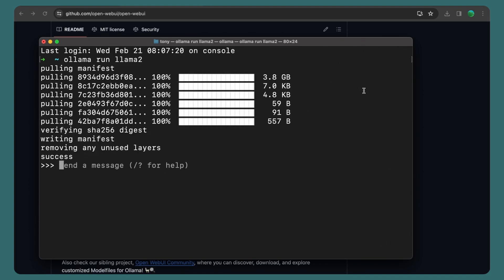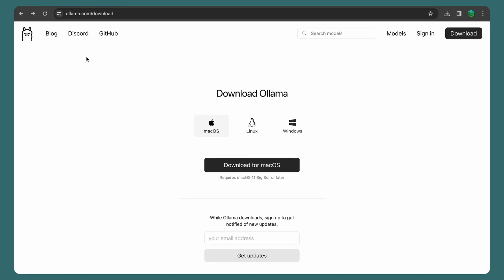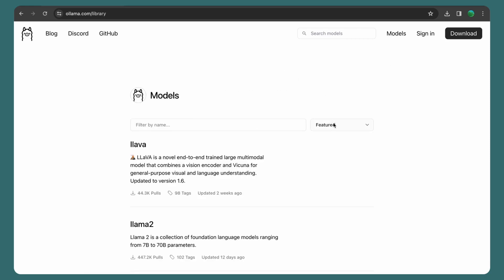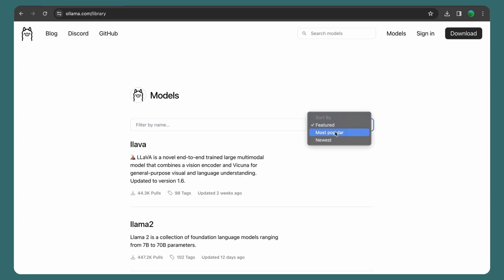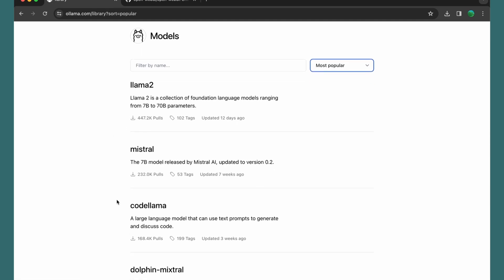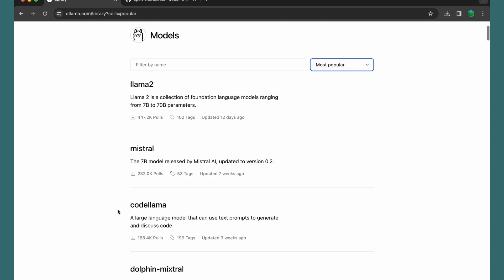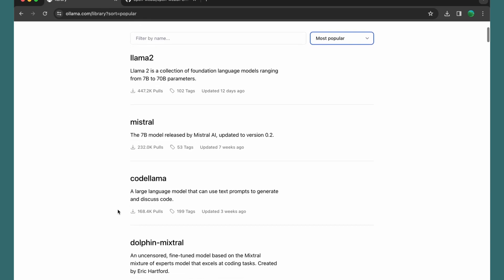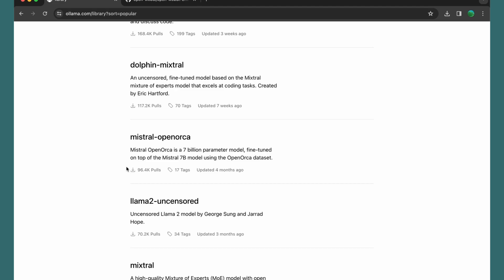Llama 2 has been downloaded and installed. If you go to the Ollama website, we have more models available — go to models and sort by most popular. We have Llama 2, but also Mistral, CodeLlama which is specific for coding, and more.